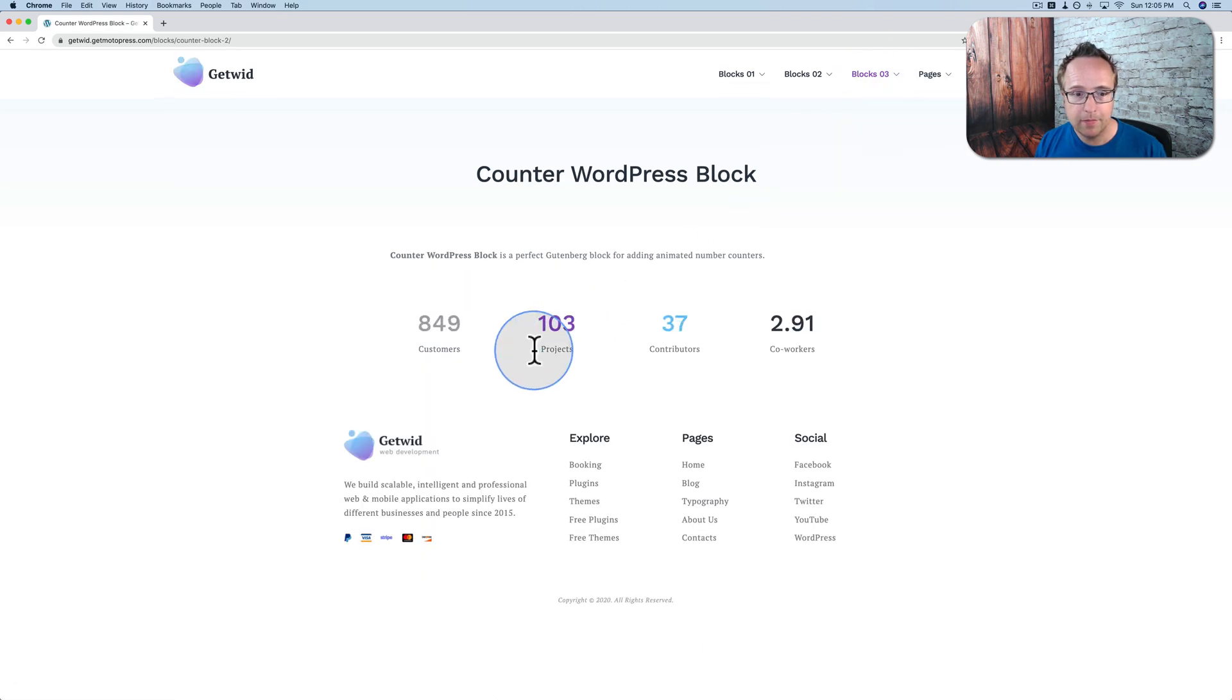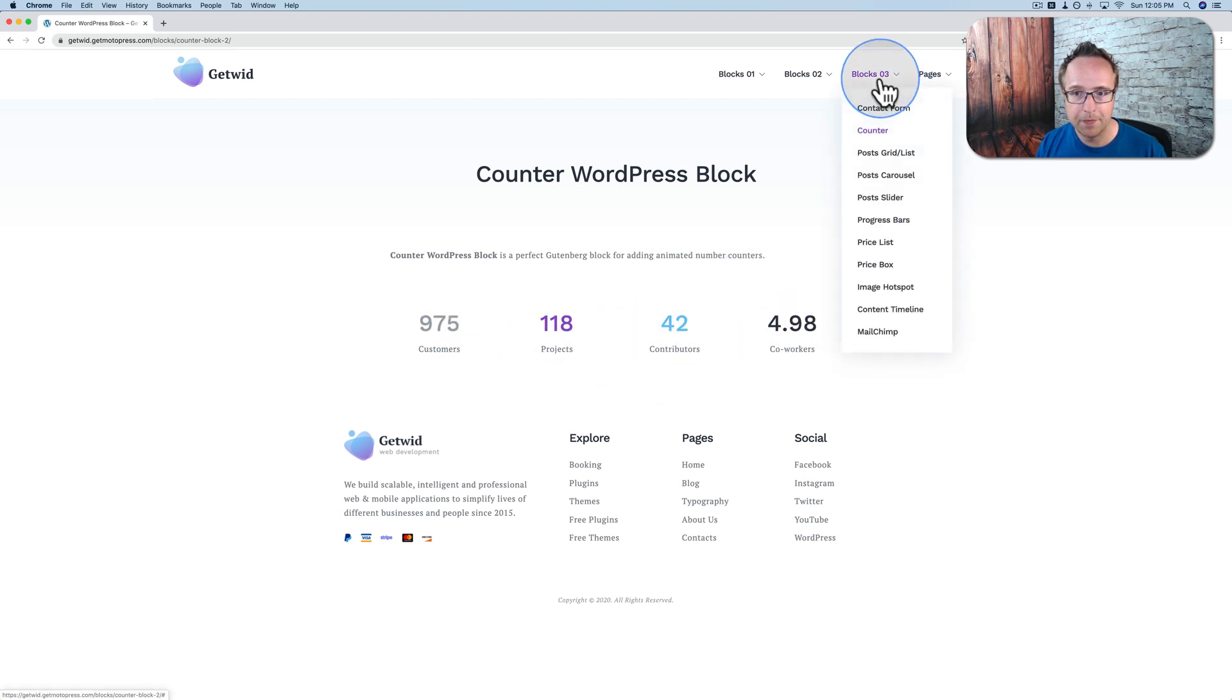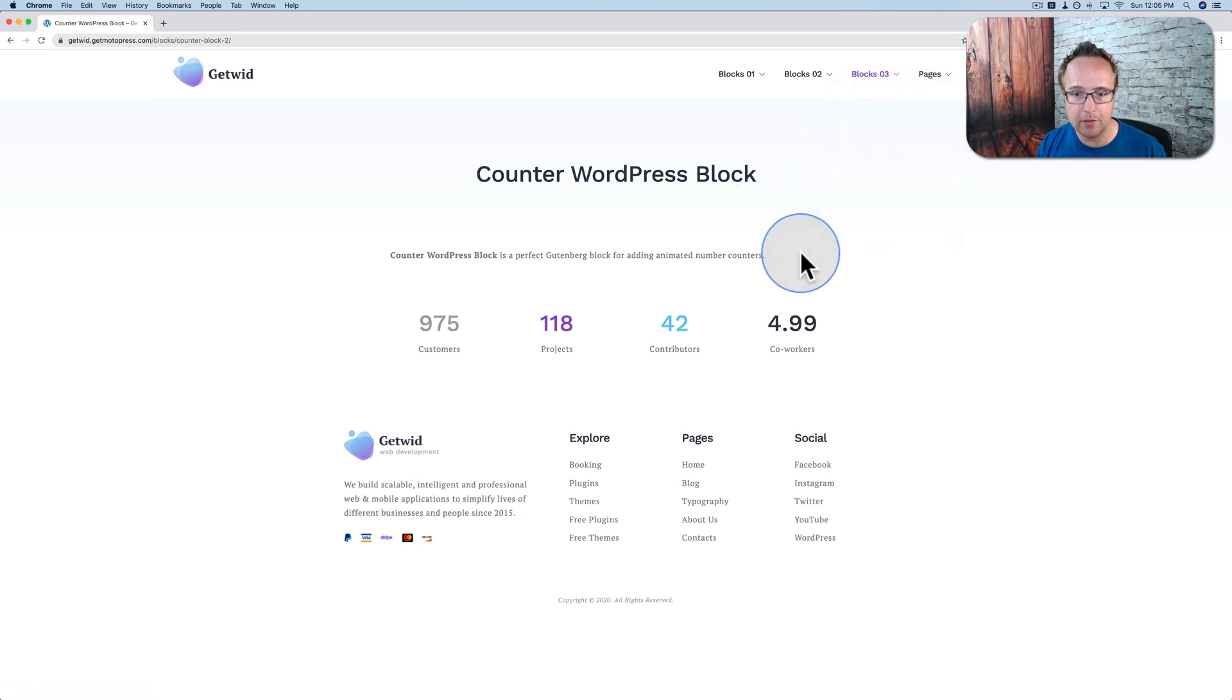The counter counts up to whatever number you want for whatever label you want. Also, whatever speed you want. As you saw, coworkers are going quite slowly at the end, otherwise we're a lot faster.